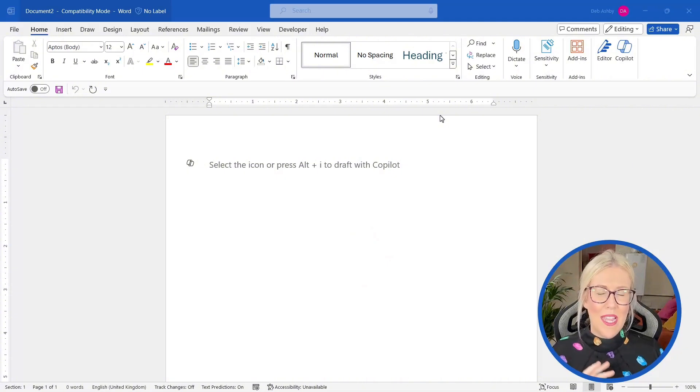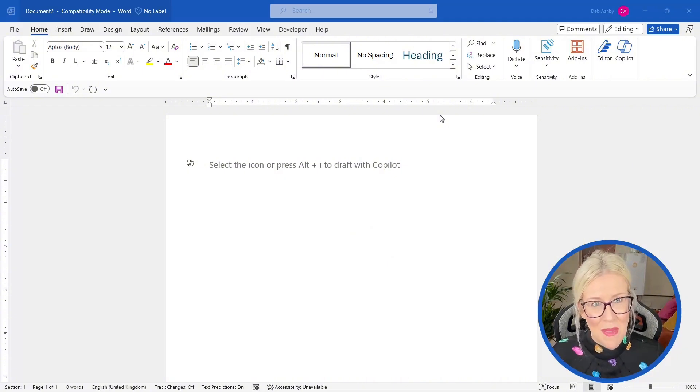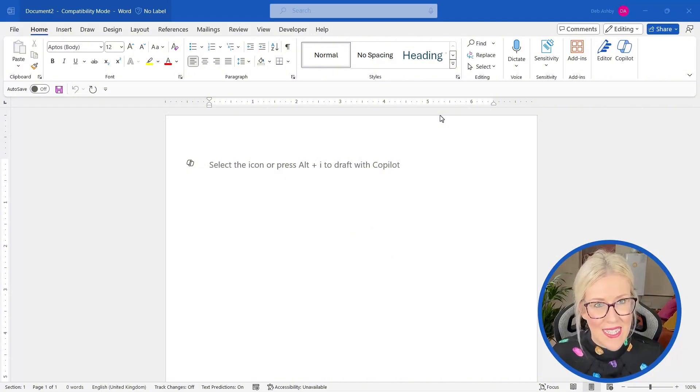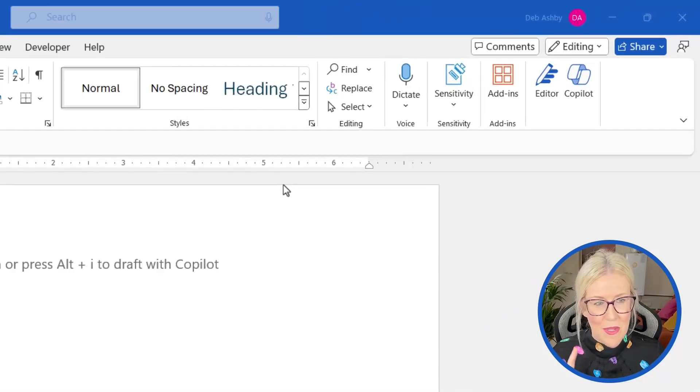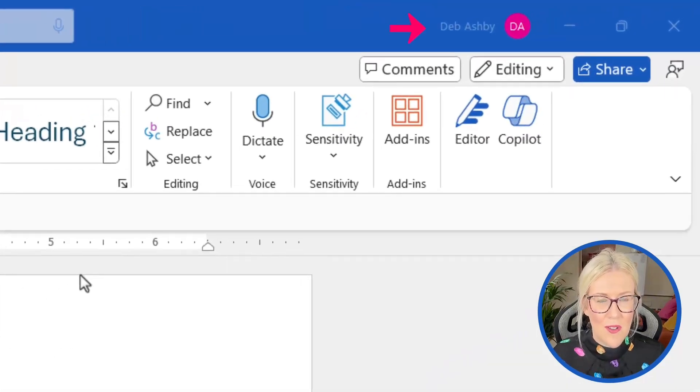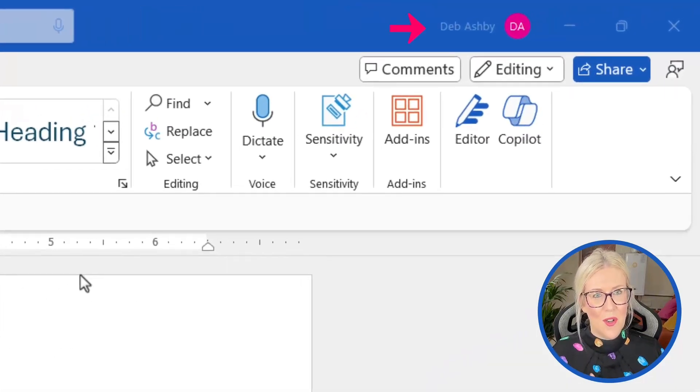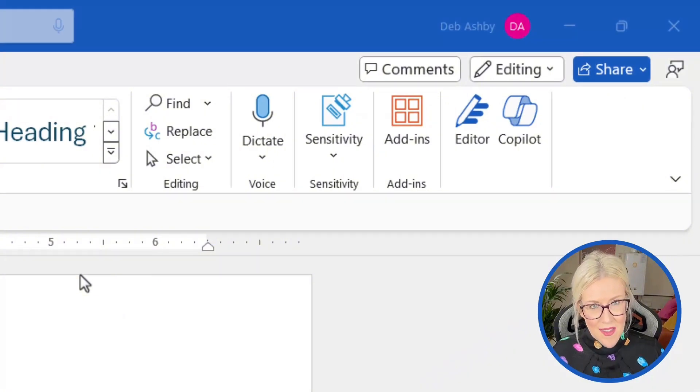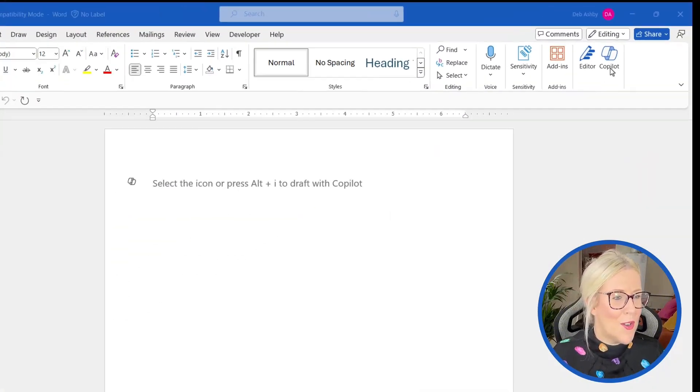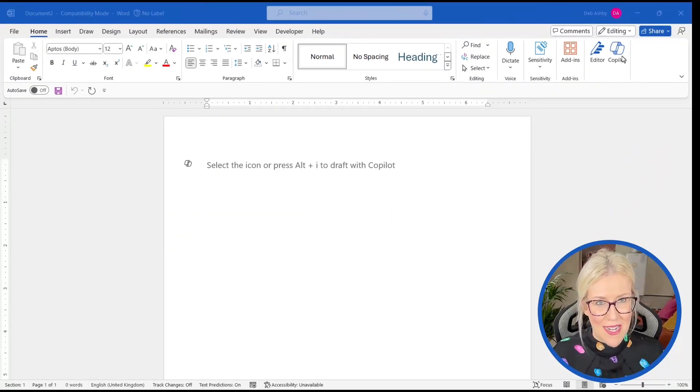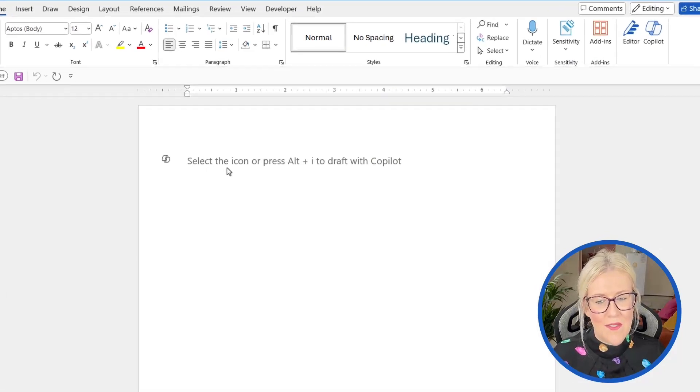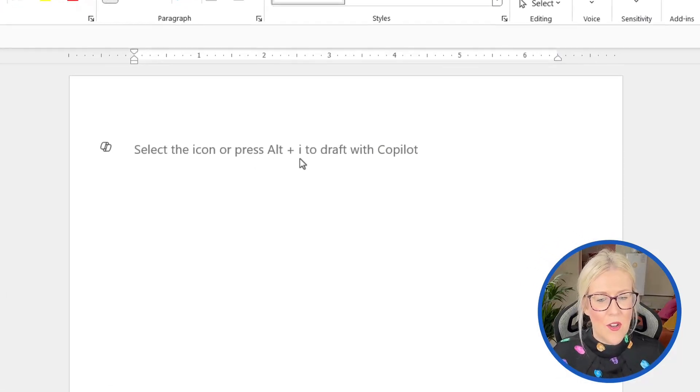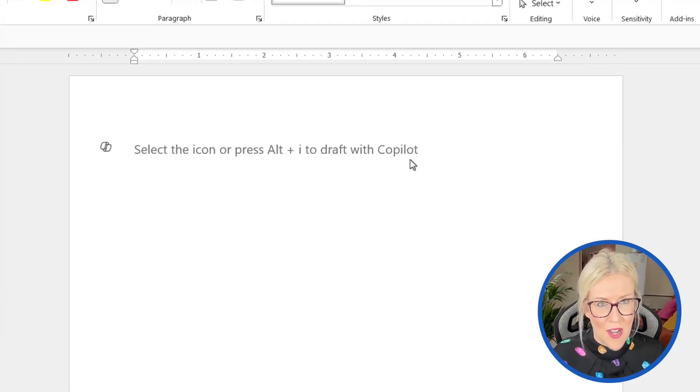And remember, we can use this simply as a base because we can modify and edit the text. Now, when you open up Copilot, remember, you need to make sure that you're logged into the correct account that's attached to your Copilot license. Otherwise, your Copilot icon is going to be grayed out. And notice in the middle on the page here, we have select the icon or press Alt plus I to draft with Copilot.